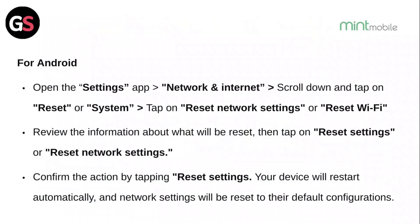For Android, open the Settings app, then Network and Internet. Scroll down and tap on Reset or System. Tap on Reset Network Settings or Reset Wi-Fi. Review the information about what will be reset, then tap on Reset Settings or Reset Network Settings. Confirm the action and your device will restart automatically with network settings reset to their default configurations.